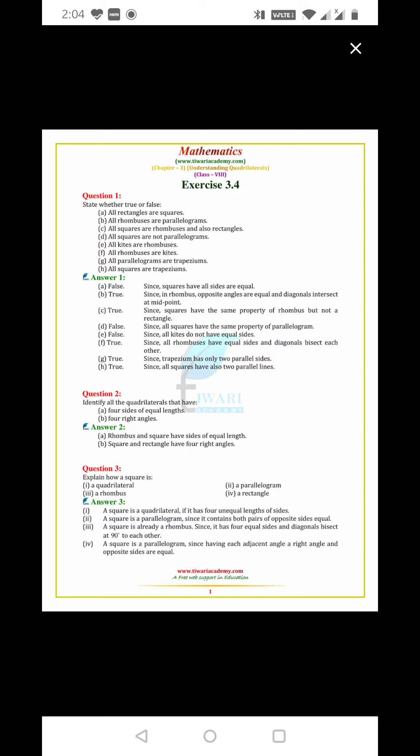All rhombus are parallelograms. True. In rhombus, opposite angles are equal and diagonals intersect at midpoint.